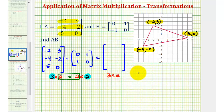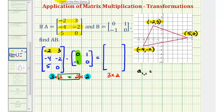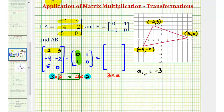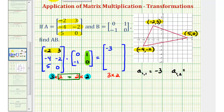Going across the first row, for element A sub one comma one, we multiply row one in the first matrix by column one in the second matrix. We always use rows from the first matrix and columns from the second matrix. To multiply the row and column, we find the product of the first elements and second elements, then find their sum. So A sub one comma one equals negative two times zero, which is zero, plus three times negative one, which is negative three. Next, for element row one, column two, we use row one from the first matrix and column two from the second matrix: negative two times one is negative two, plus three times zero, so the element is negative two.